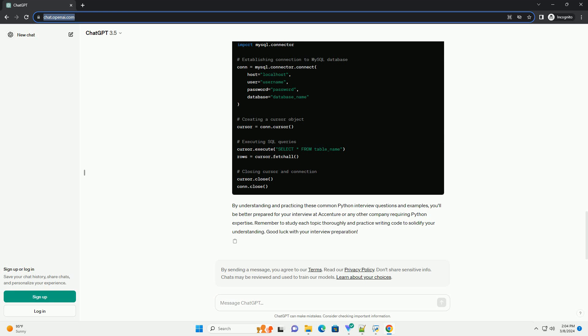Error Handling Question: What is exception handling in Python? How do you handle exceptions? Answer Code Example 5.